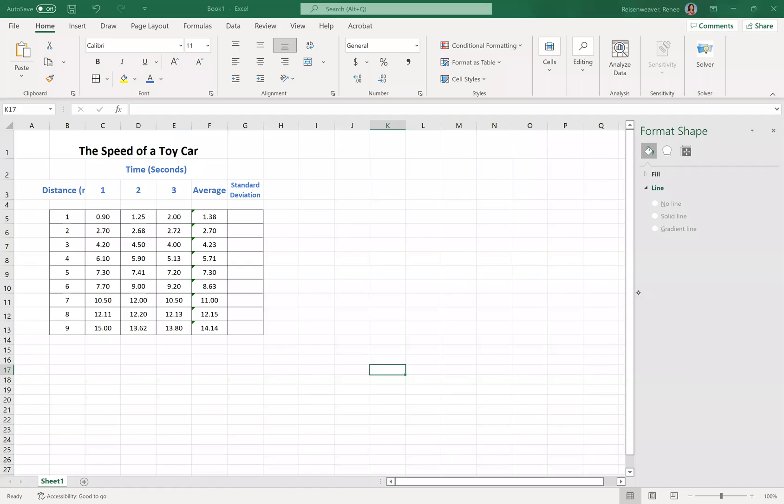Alright, we're going to start where we left off. I completed the data table here, as you can see, and changed a few numbers just to give us a little bit more with the standard deviation. So what we want to do today is talk about how to calculate a standard deviation. We already did the averages and then how to graph.